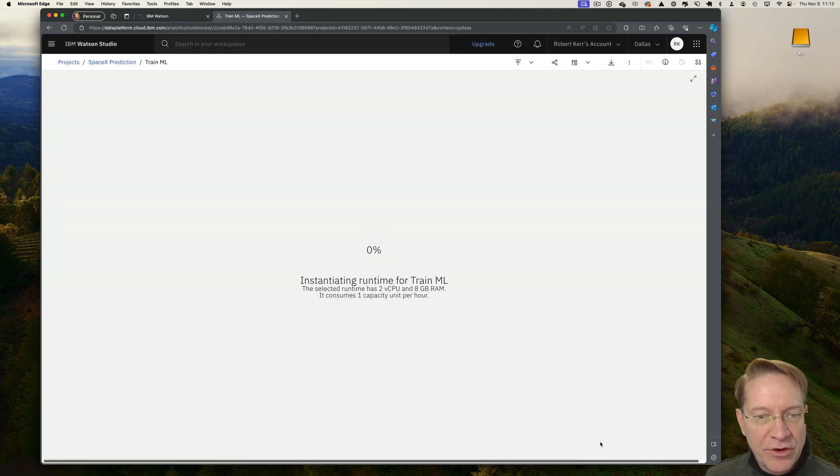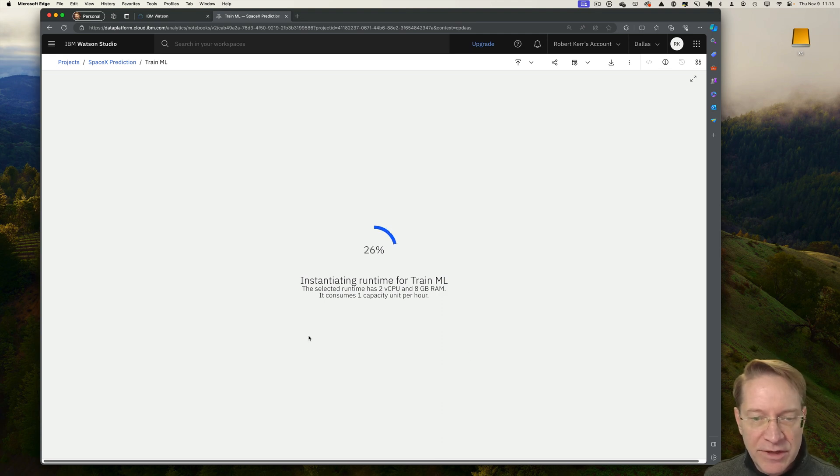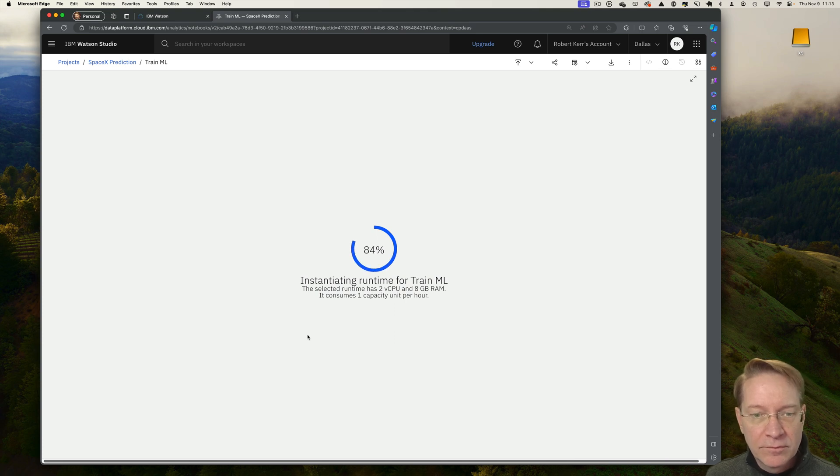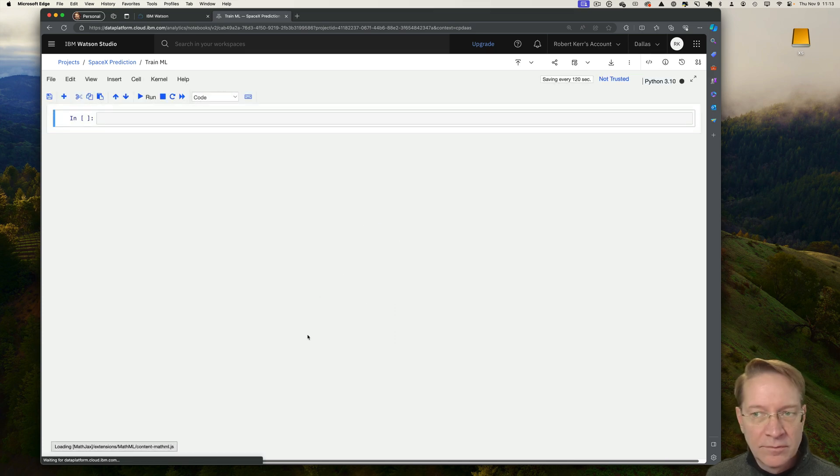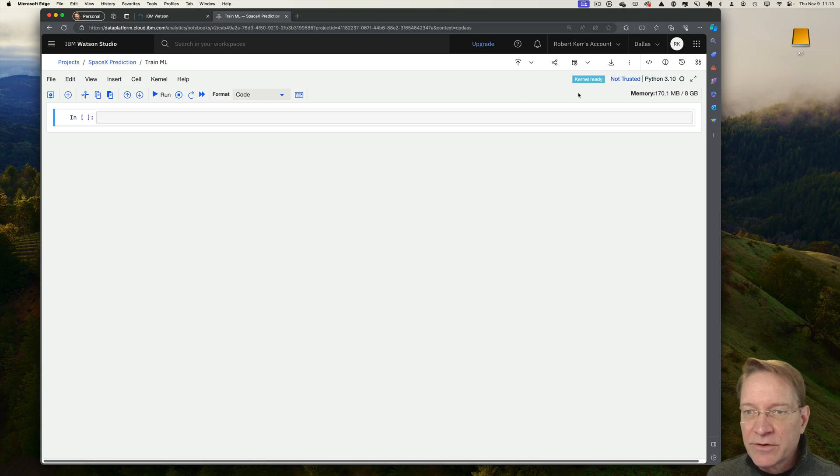And then as the notebook's being created, it's also creating that virtual machine to run the kernel in. So give that just a minute to finish up. Okay. The runtime is running. The kernel is ready. This all looks pretty good.